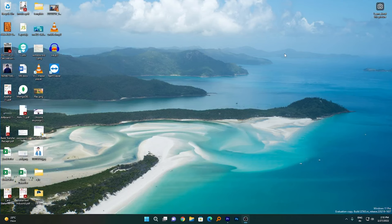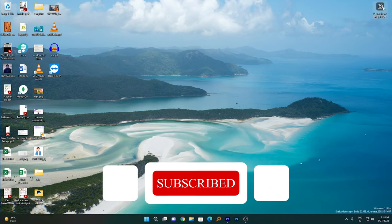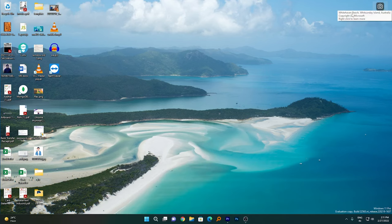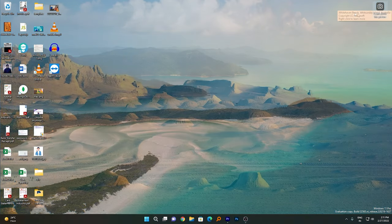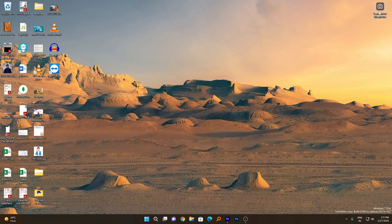As soon as you select Windows Spotlight, you will see immediately that your wallpaper changes. On your desktop you will also see a new option which is 'Learn more about this picture.' Click on it and you will see more info about the picture — for example, White Heaven Beach. The picture may also change after some time, and you can see this picture is from China. You can click 'Learn more' to find out more about it.